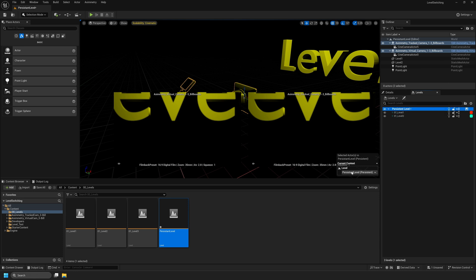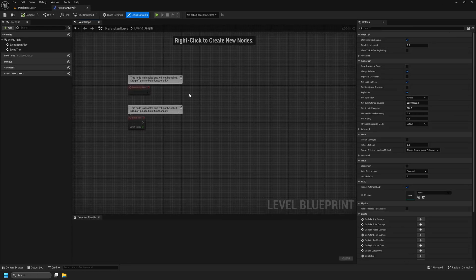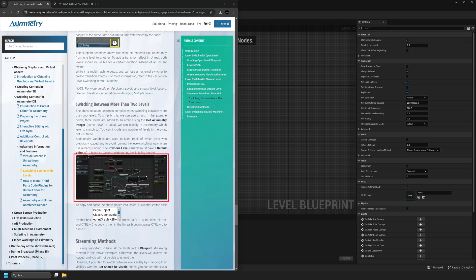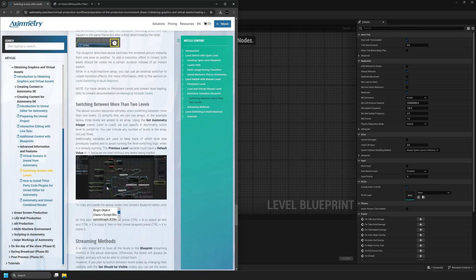Make sure that Persistent Level is still selected in the Levels panel. Navigate to the Blueprint drop-down and select Open Level Blueprint. We need to open the Level Blueprint for our Persistent Level. The Persistent Level Blueprint is where we will add the logic that Ximetry needs to understand that we want to trigger the loading and unloading of each level. There are two Blueprints provided by Ximetry: one that triggers between two levels, and one for switching between more than two levels. The difference is that one uses triggers and the other uses integers. We will be covering the use of both of these Blueprints in this tutorial.